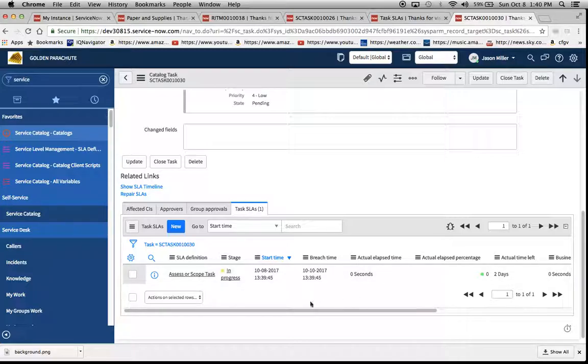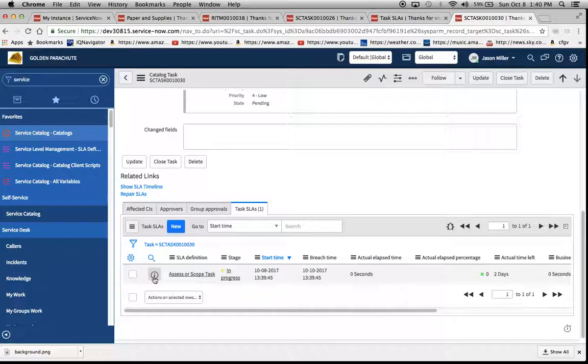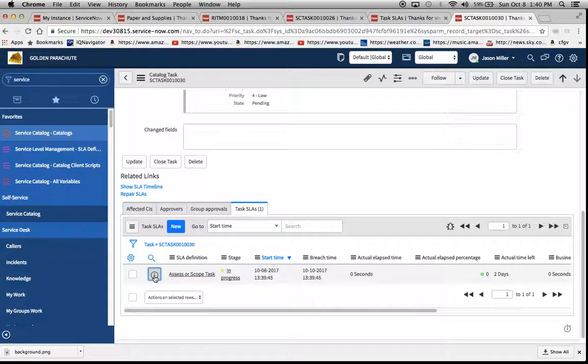And we'll see here the SLA definition populates at the bottom here. And then if we wanted to see the fly out, we just hover over the eye.